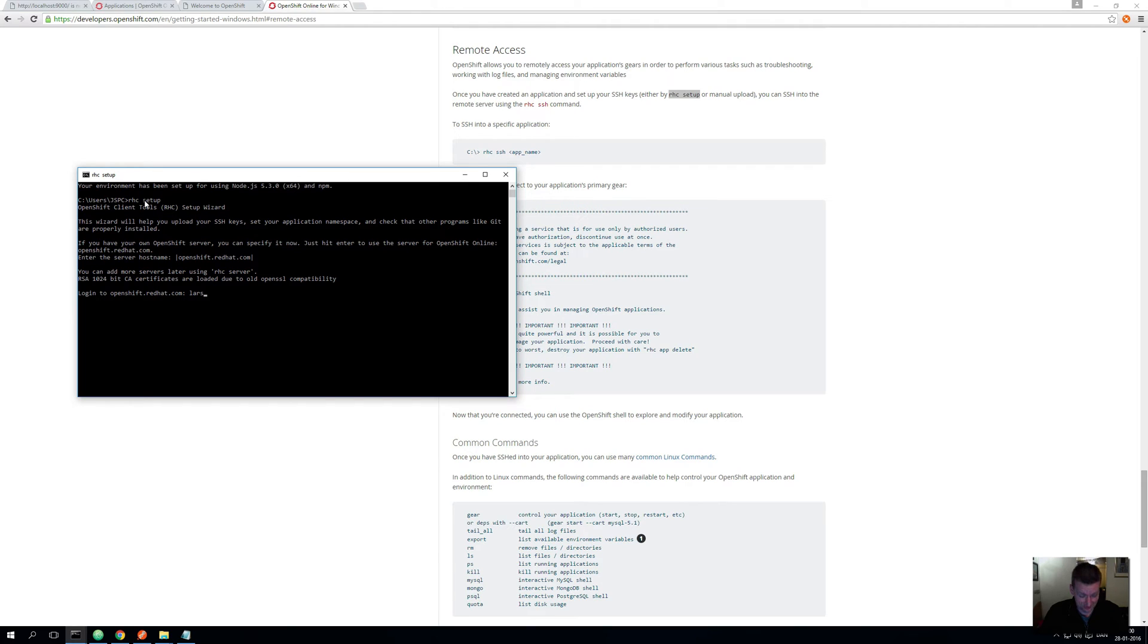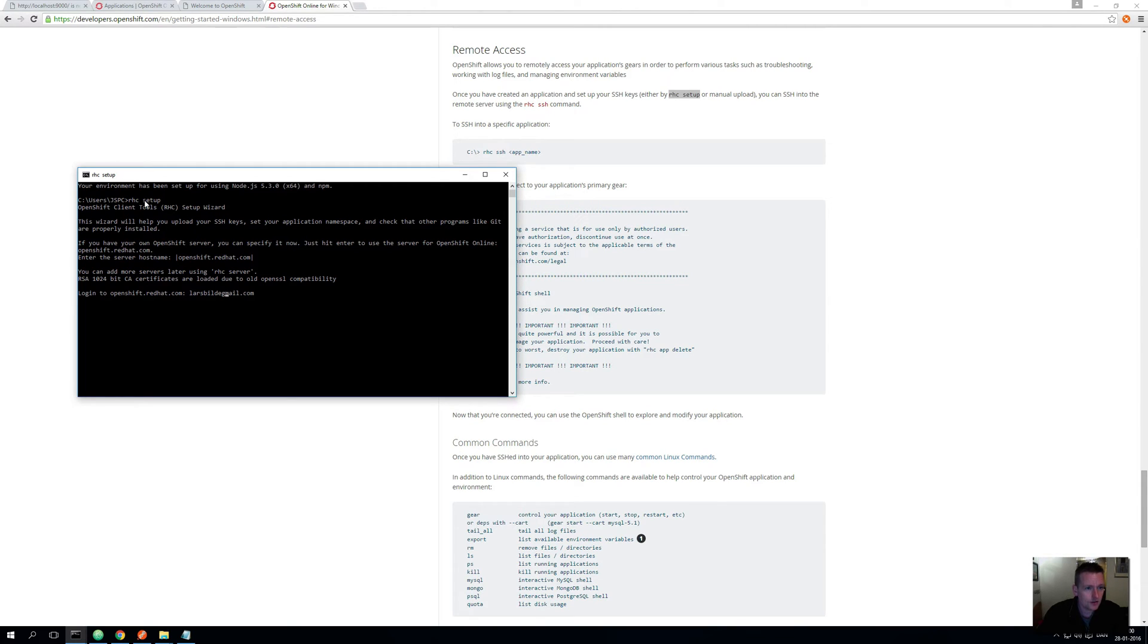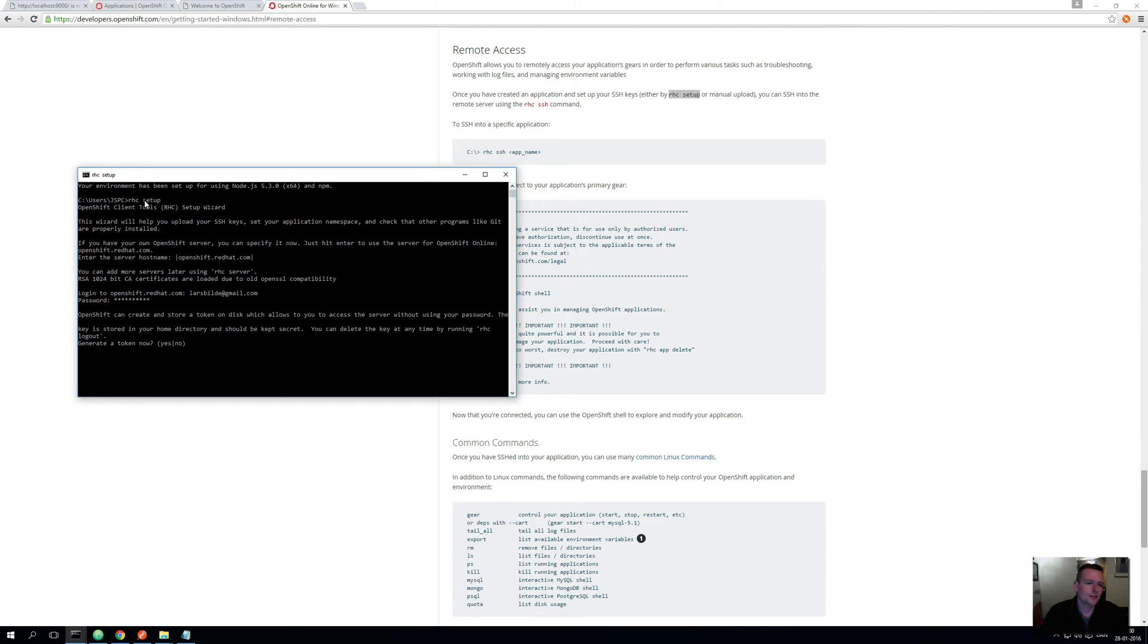It's asking for my login name and I think it's something like that. And the password, that is something I will not tell you.